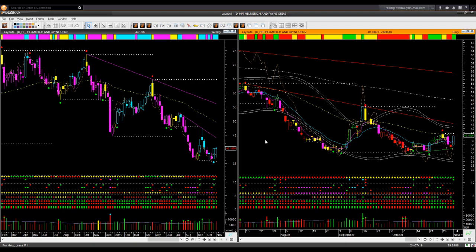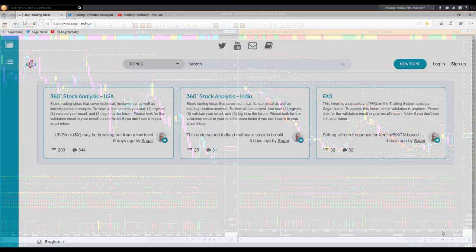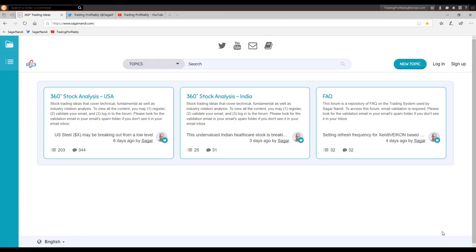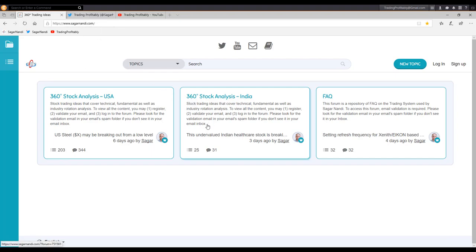All the forces from market level, sector level, industry level, fundamental, and technical level are aligned for a bullish trade. That is what I call a 360 degrees trading opportunity, and they tend to be truly low risk, high probability opportunities. You may analyze the other stocks in the list of undervalued stocks with high earnings growth in the energy sector for similar buying opportunities.